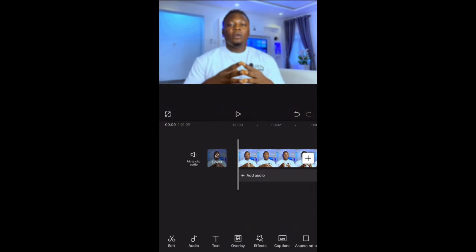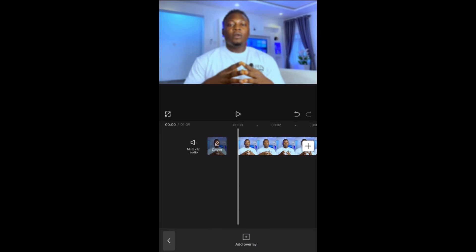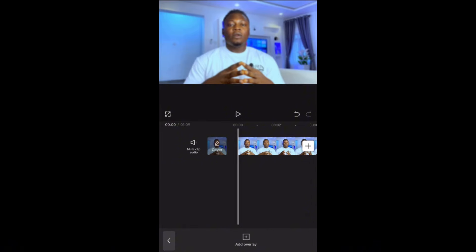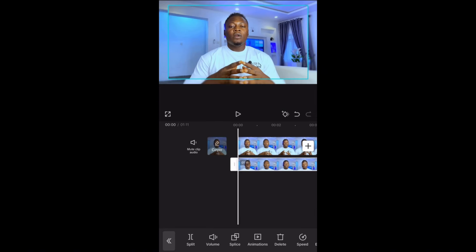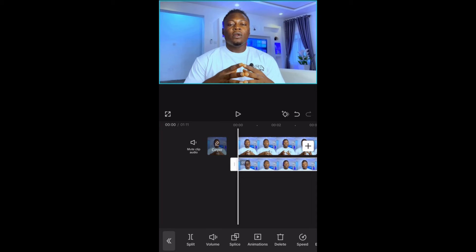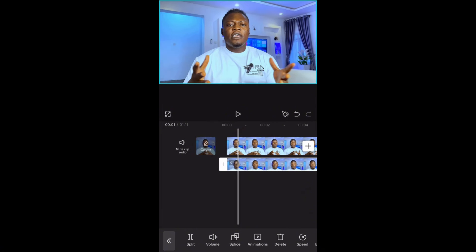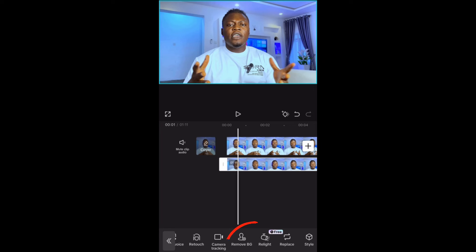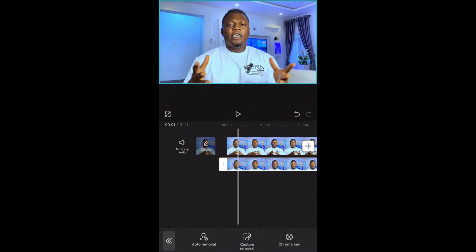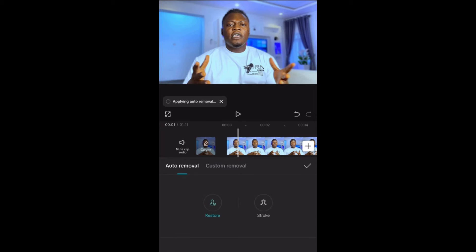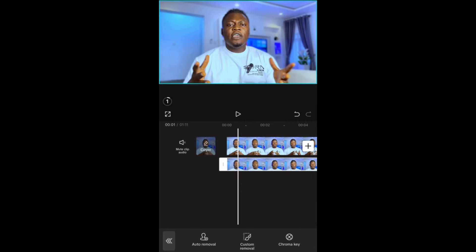Then go back and come to Overlay. Once you tap on Overlay, you are going to import that same video — the one without blur. Import it back again and spread it to make sure it fits exactly the same as the other one. Then make sure the overlay video is selected and look for Remove BG. Tap on Remove BG, and you will see options: Auto Remover, Custom Remover, and Chroma Key. Click on Auto Remover. Once you tap on Auto Remover, the background will be removed, leaving only the blurred background. Then click OK.